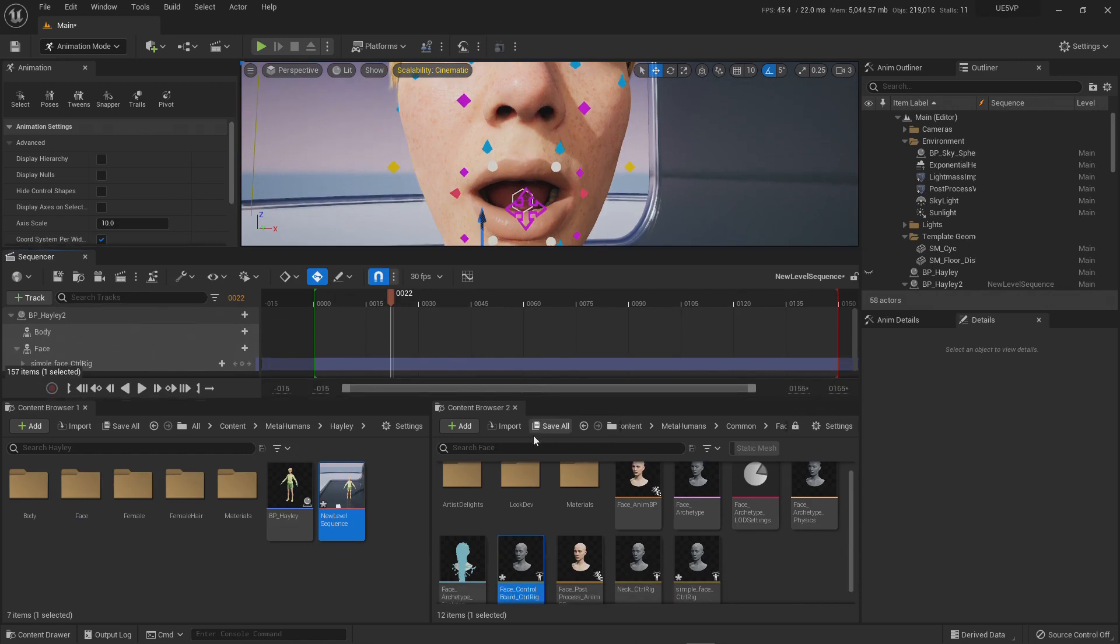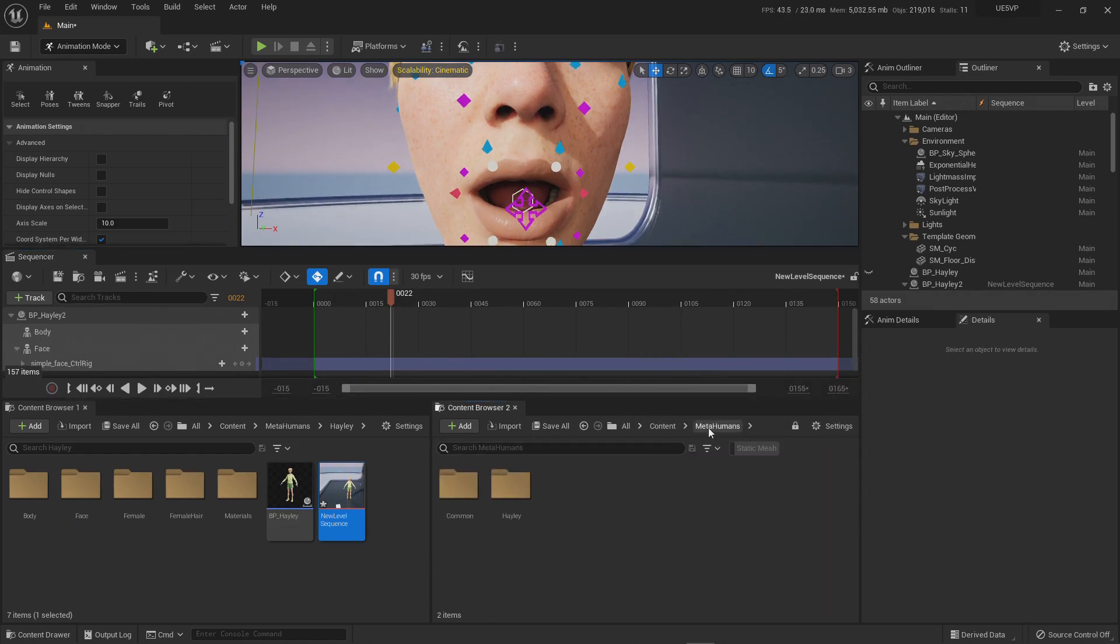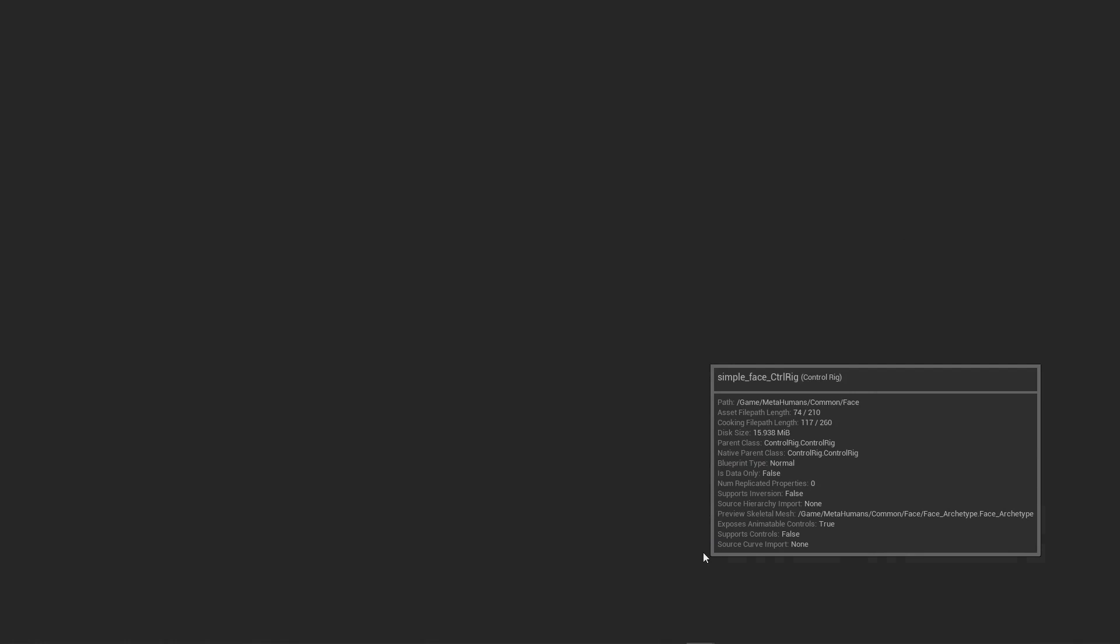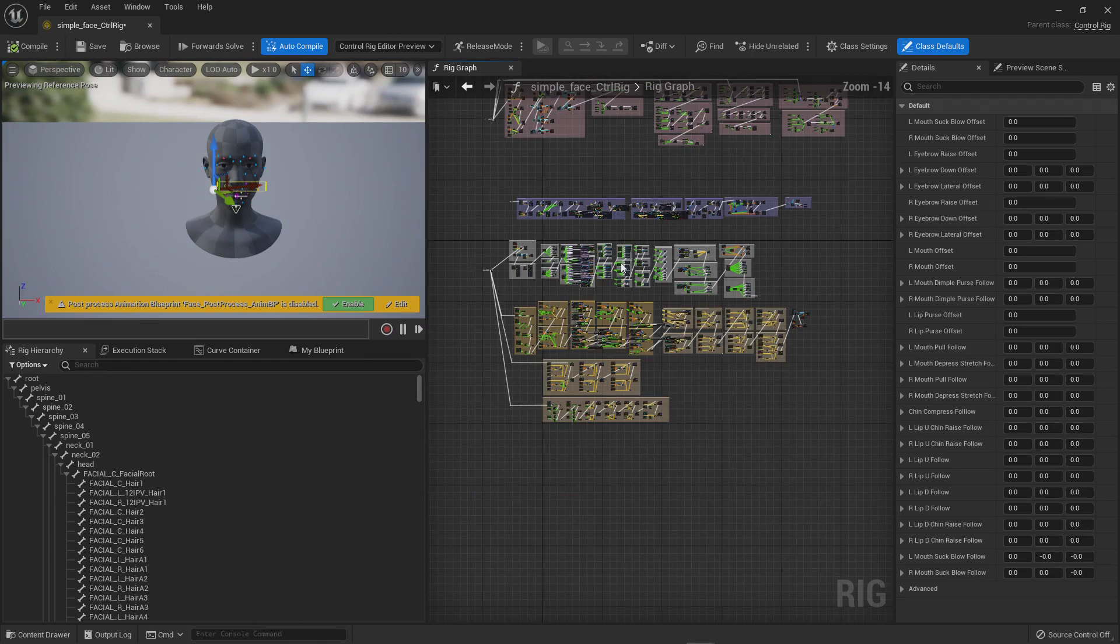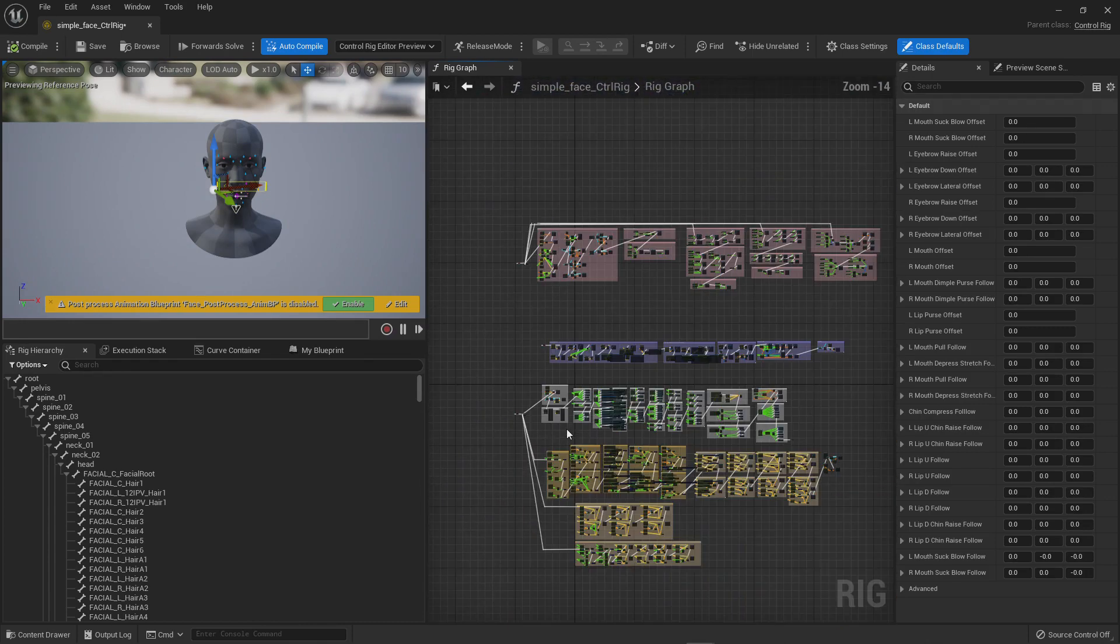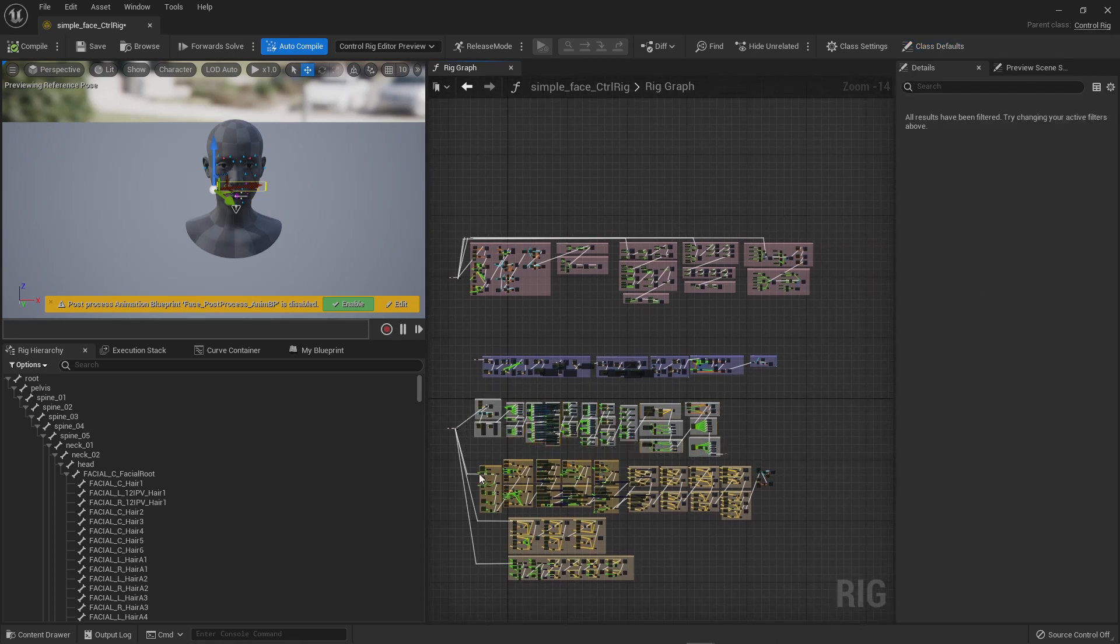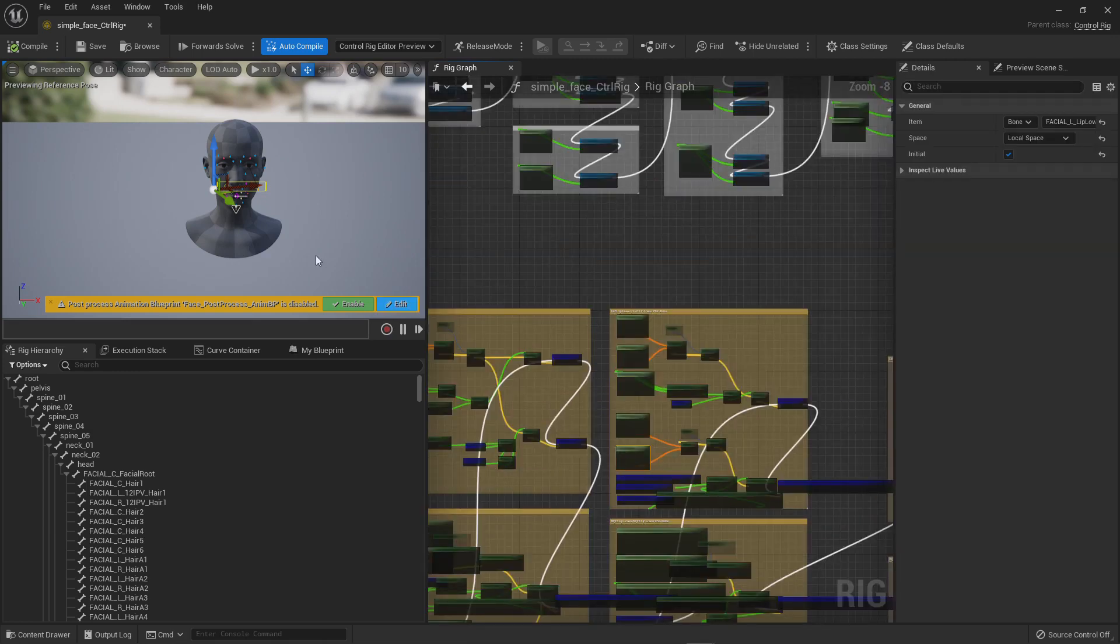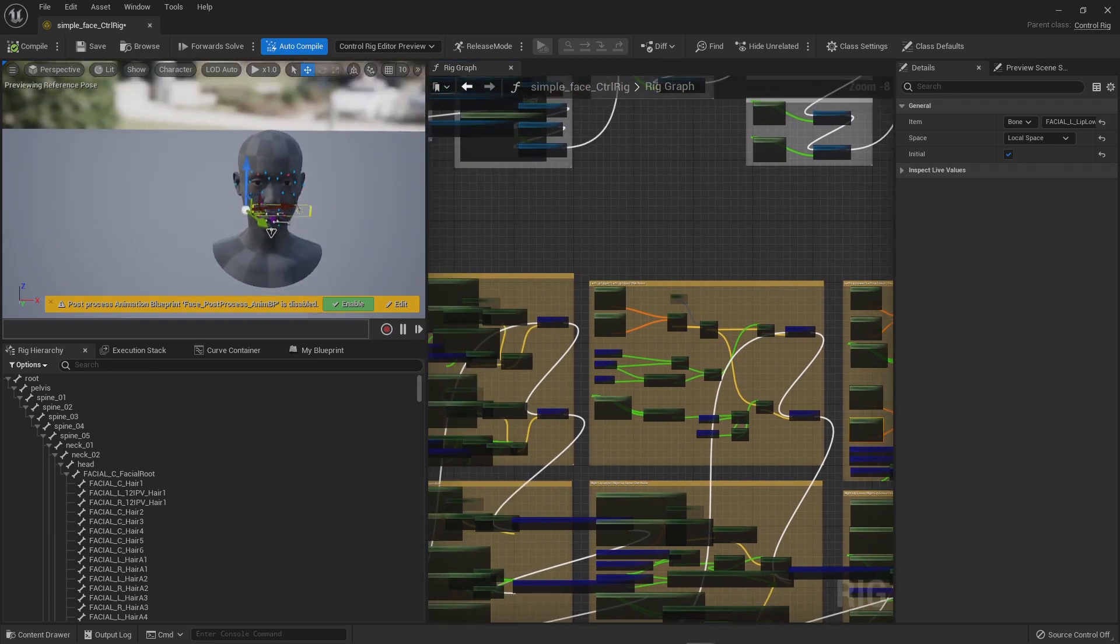But if you are working with this simple control rig and you're getting some deforming issues like around this lip and this lip, there's an error that you can fix very easy. All you need to do is go to your MetaHumans folder, go to Common, go to Face, and double click on your simple face control rig. Once it's open you're going to see that there are a bunch of controls here. Don't be afraid.